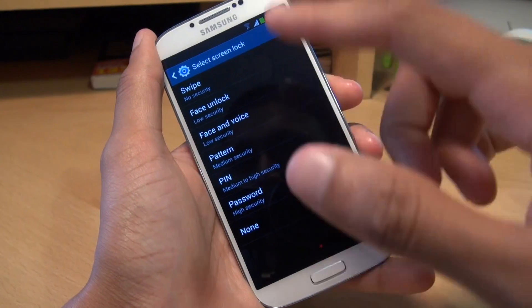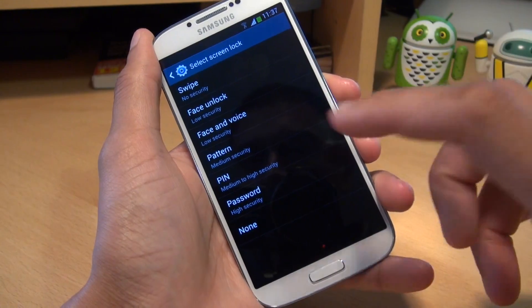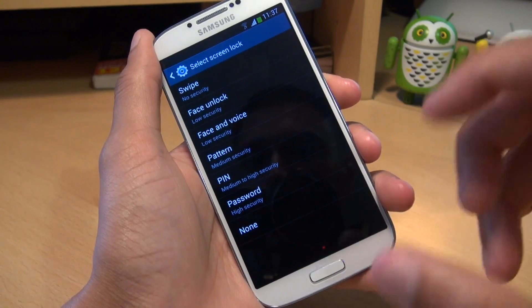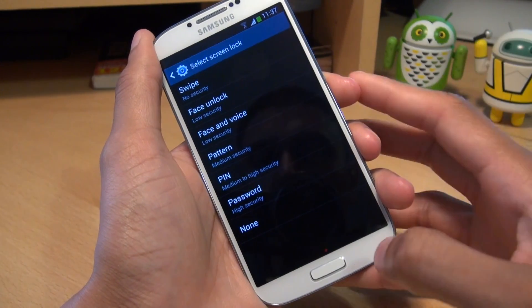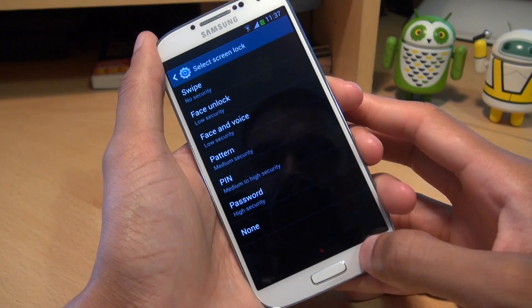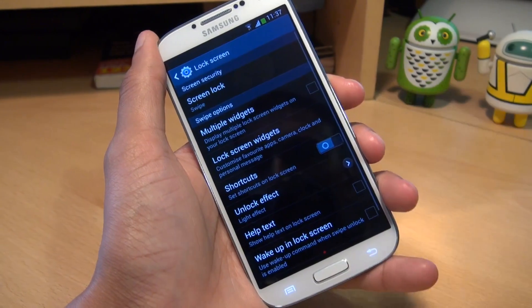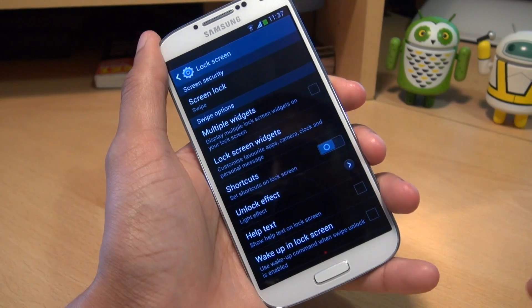I've got it set to Swipe, but you've got other options like Face Unlock, Face and Voice, Pattern, PIN, and Password. Fairly standard options that we're all used to, but I just wanted to show you where the option was.